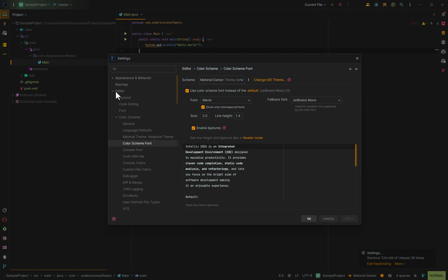Next, you need to come down to Editor, and then go into Color Scheme, and then go to Color Scheme Font. In here, you can change the font, and you can also change the size.